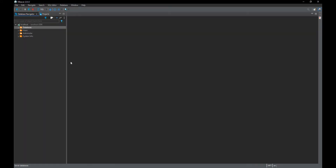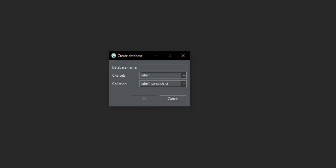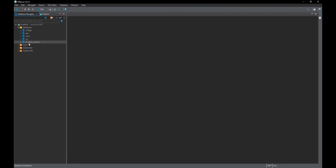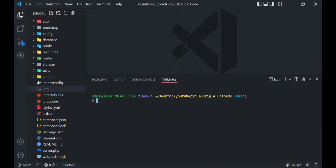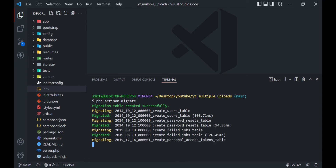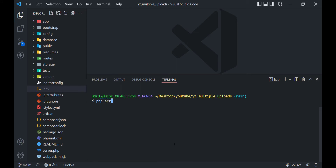Next step is to generate the application key. Now we will create the database for our application. Let's configure our .env file to connect to our database by specifying the correct database name, username and password. Let's run our migrations to create tables in the database.